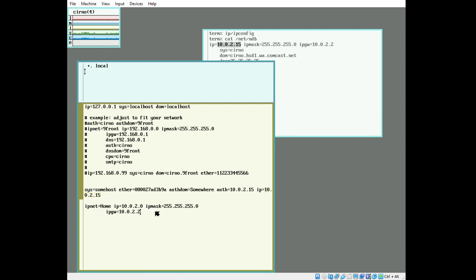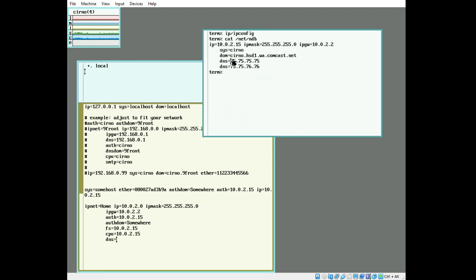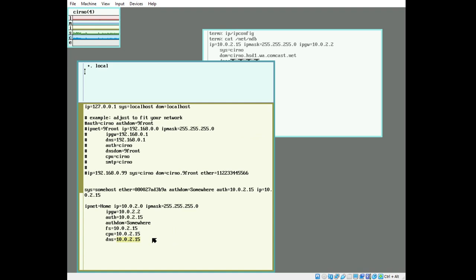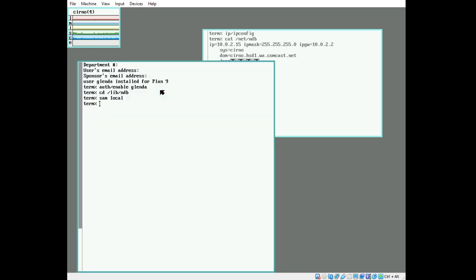We can fix our IP address up here in our original tuple by setting the ip= value. Continuing in the ipnet, auth is us. The authdom is somewhere. The FS is us. The CPU is us. The DNS will know some interesting values. We were provided above; we can take one of these values and we can use that. We need to import the snarf buffer. And that should be all the information we need in the ipnet table. We'll write that and we're going to quit.